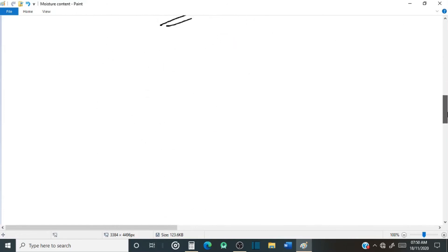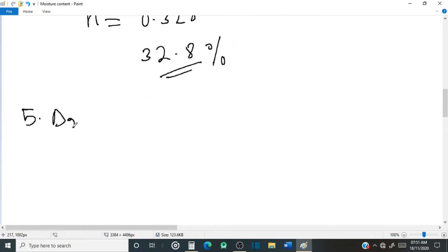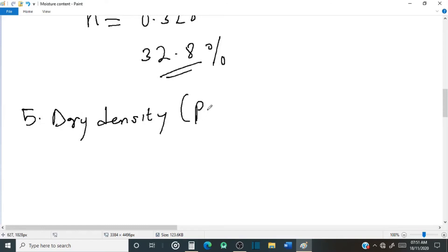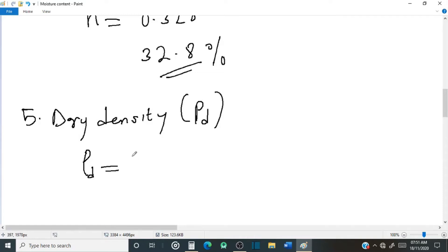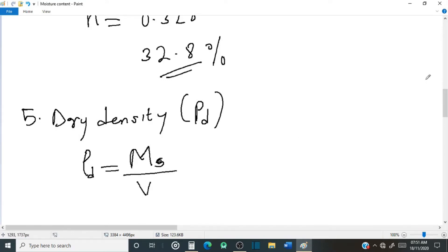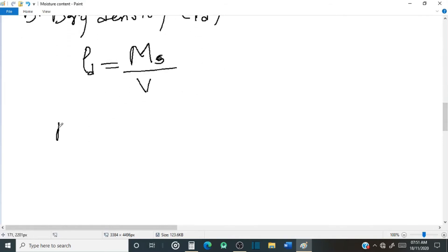Dry density, row d, is defined as the mass of the dry sample, which is Mx, over the total volume of the soil sample. So Mx is the mass of the dry sample.